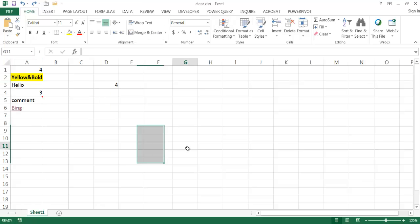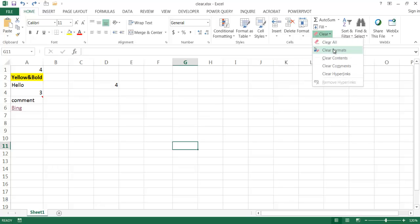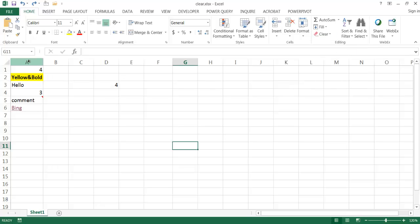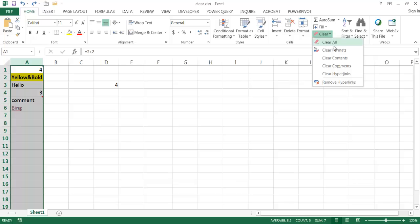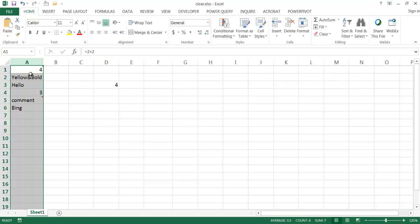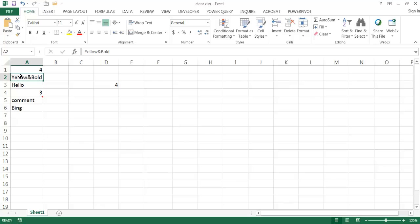If I didn't want to clear everything and just wanted to clear a couple of specific things, I can go ahead and clear just the formatting. Let me select this cell range, click Clear, and click Formats. Everything that is a formatting option within that cell range gets removed — so the yellow background around the cell and the bold text get removed. Let me go ahead and Ctrl+Z to undo that.